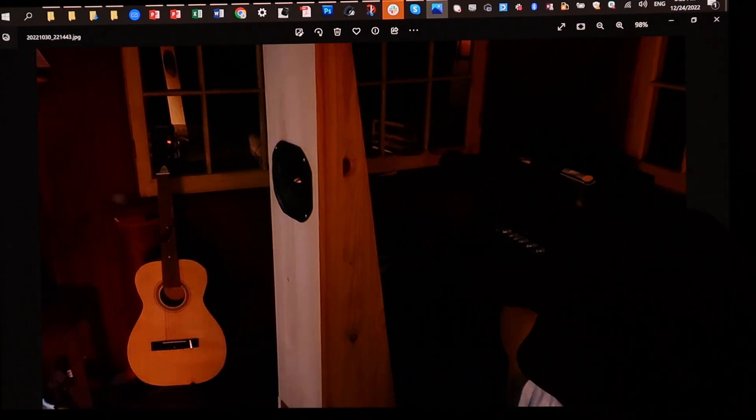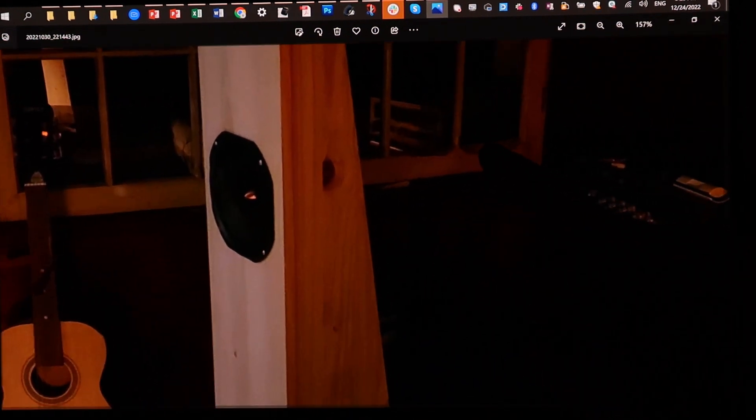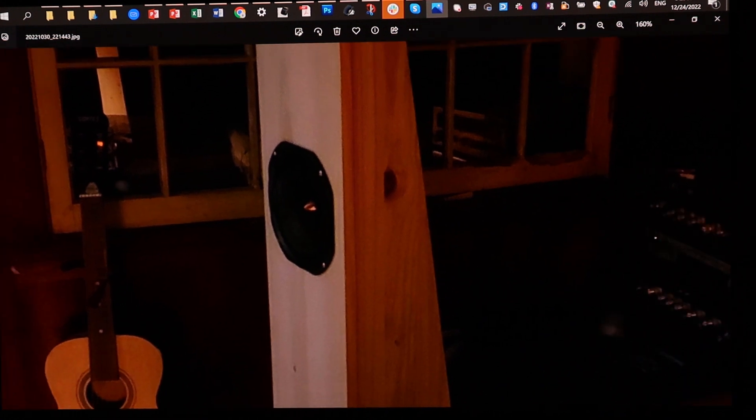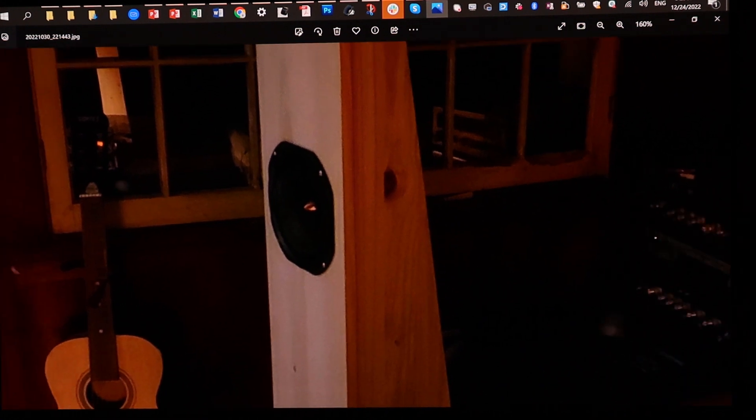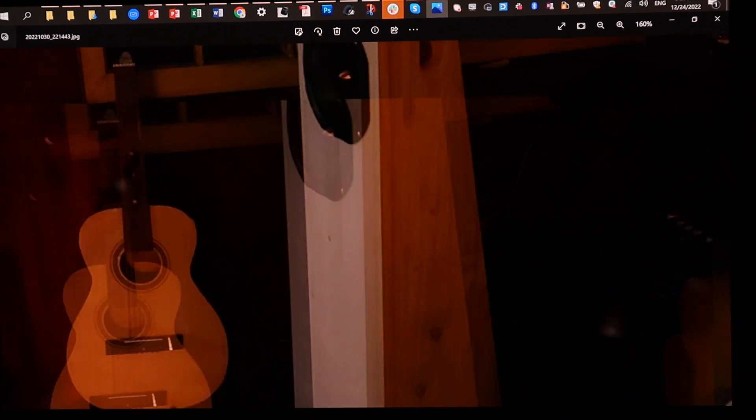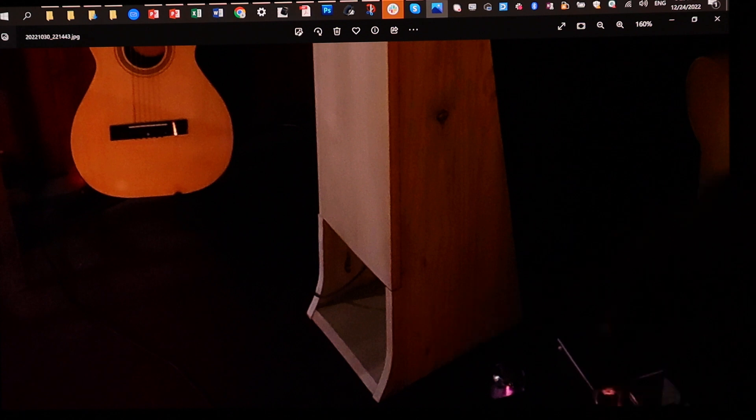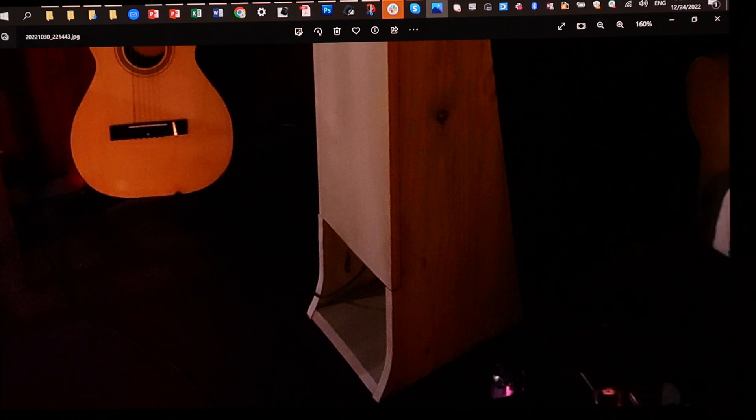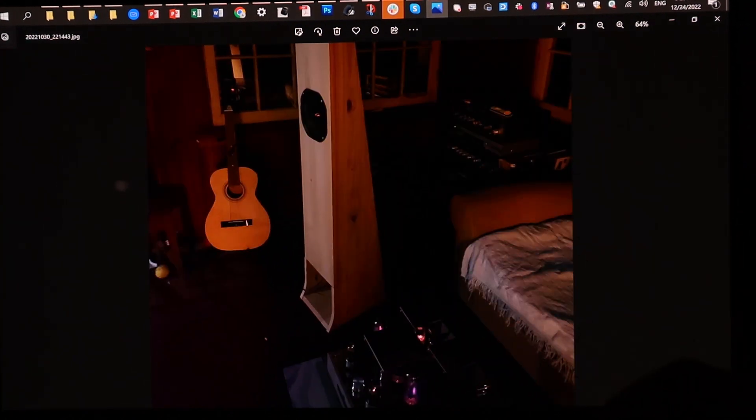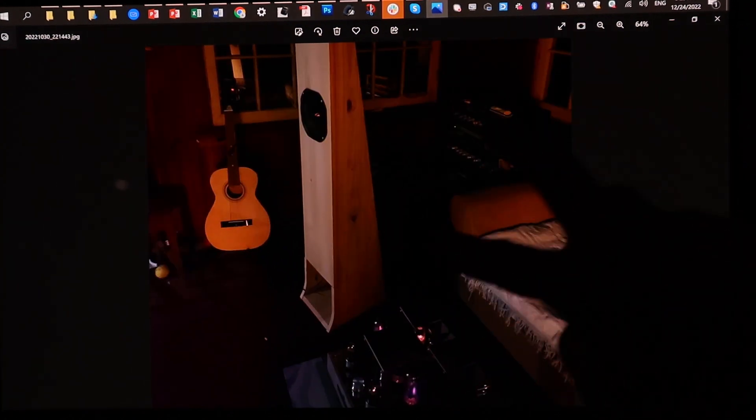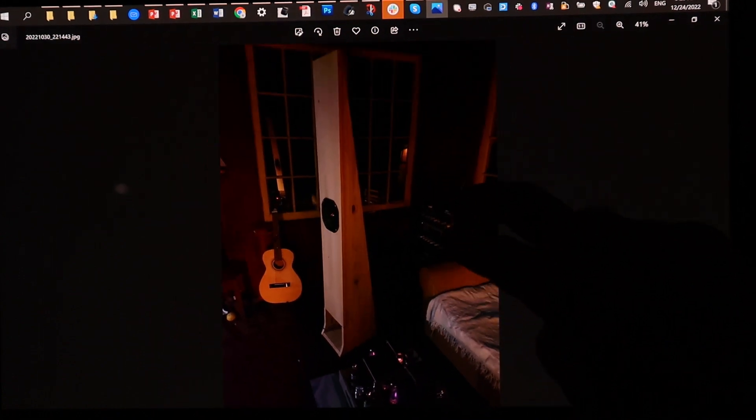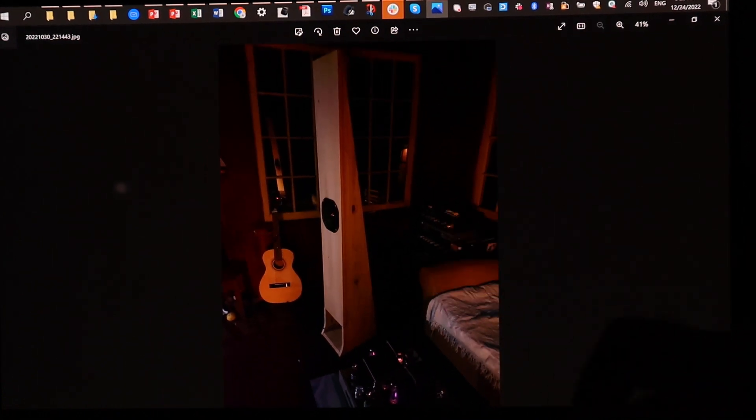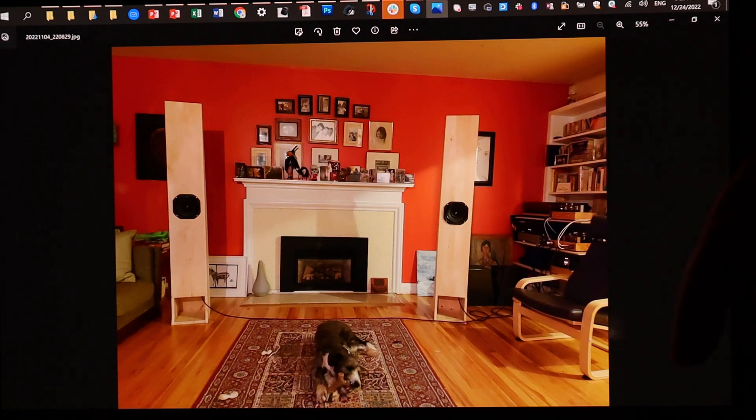He chose the audio Nirvana super 8 drivers for them and you see he added this really nice touch that the bass curves out. Let me just get it back so we can go to the next one.